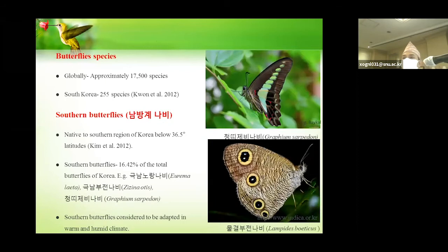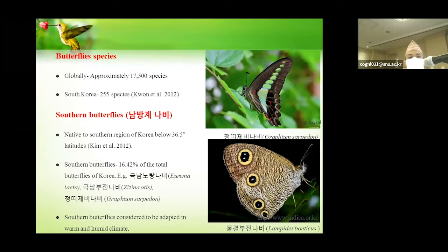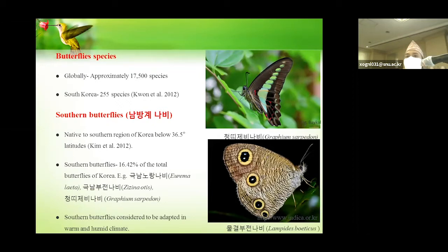First of all, introductions. Butterflies, as we know, are very beautiful insects distributed globally from northern to southern regions. Altogether about 17,500 species of butterflies exist in the world, and among them, 255 species of butterflies are recorded in Korea.